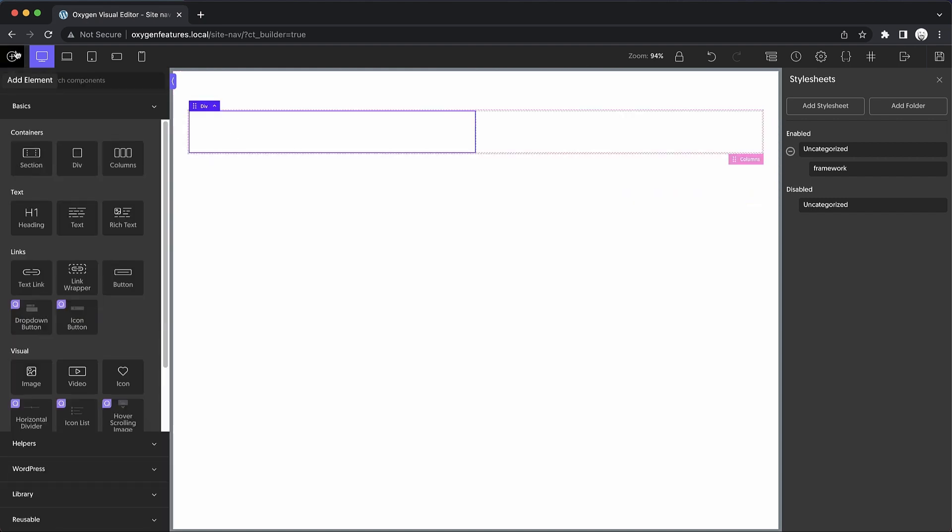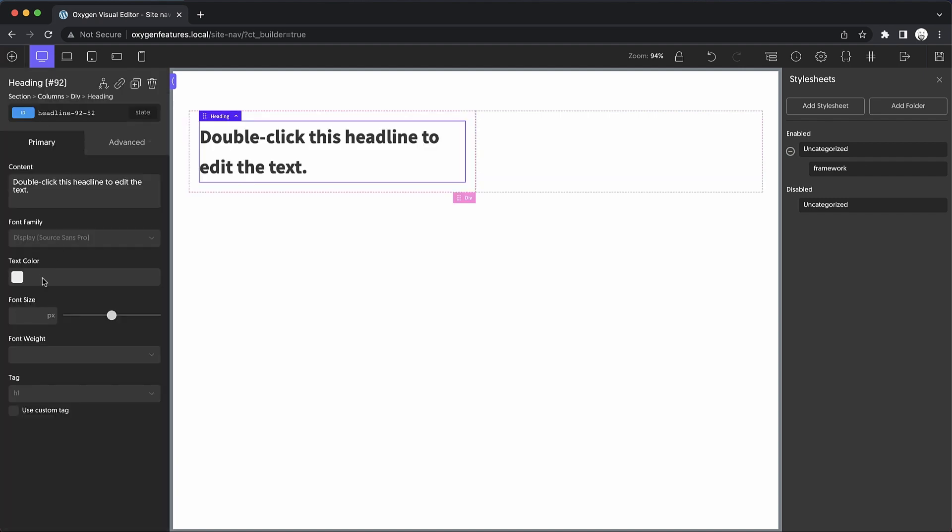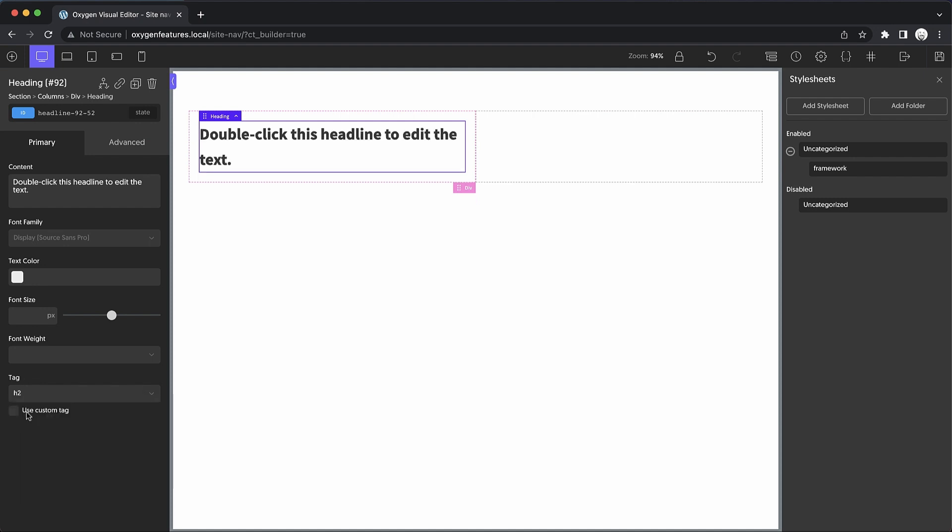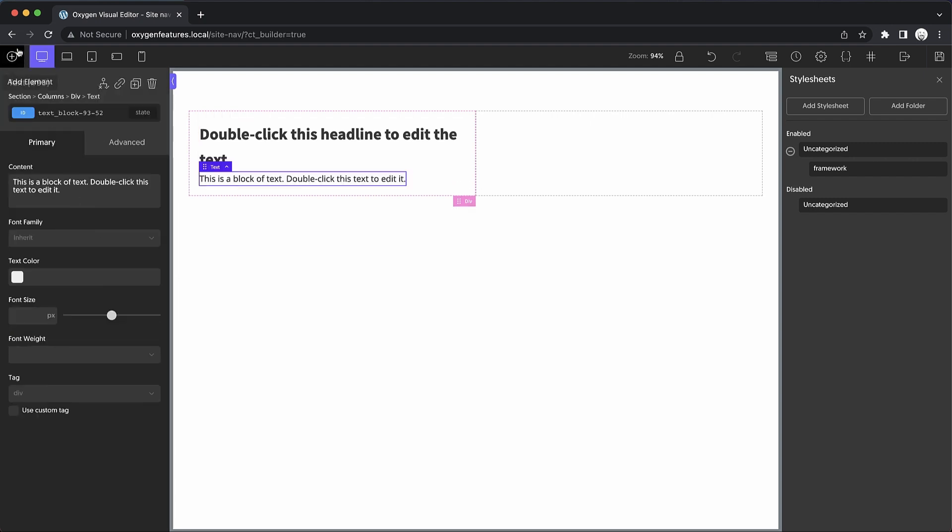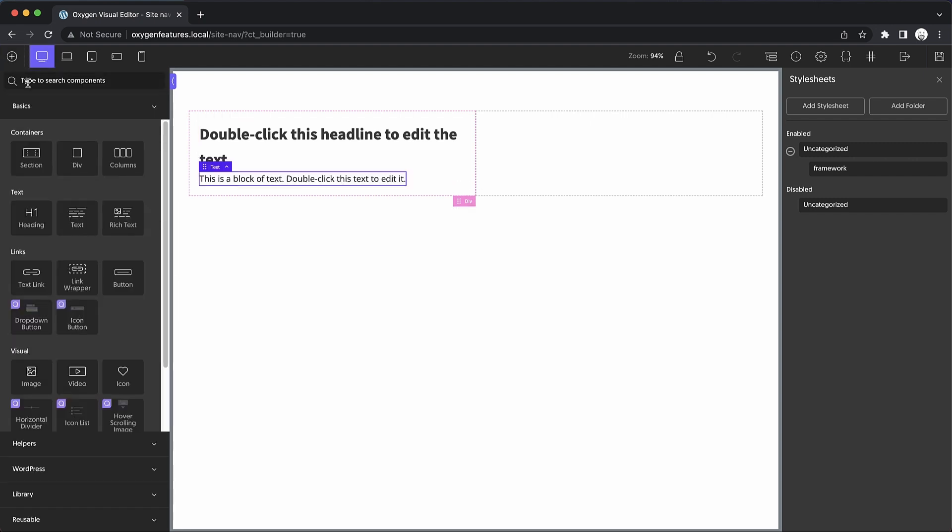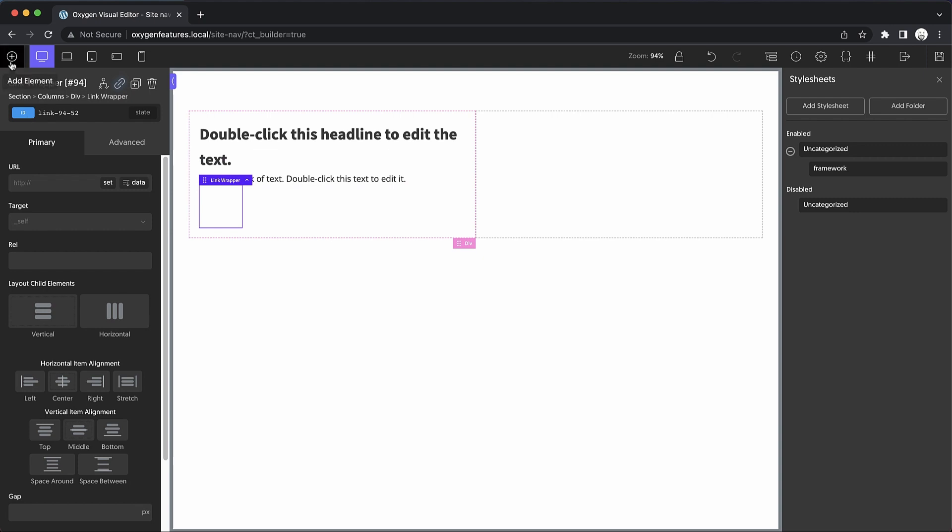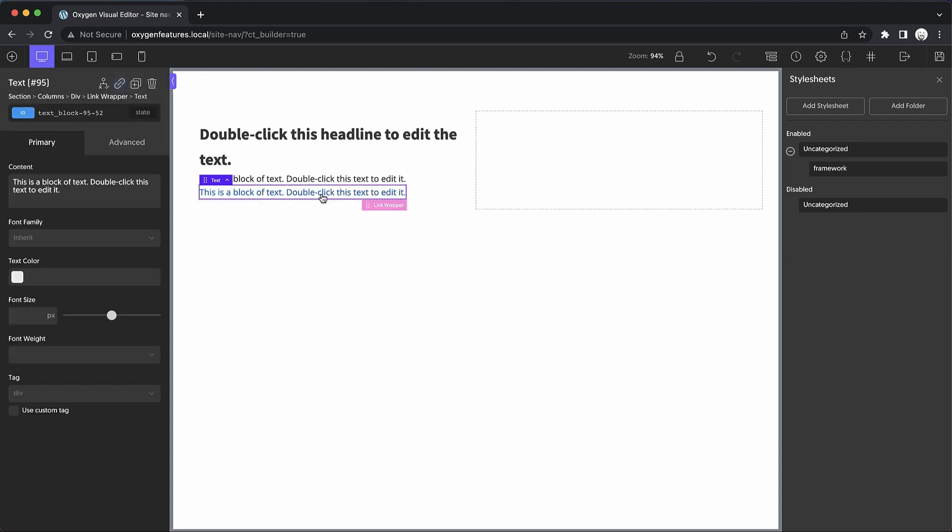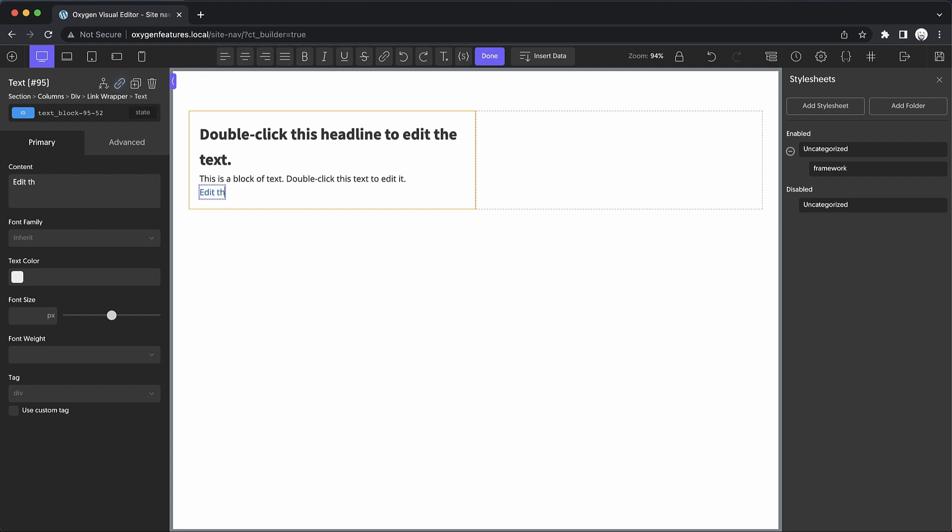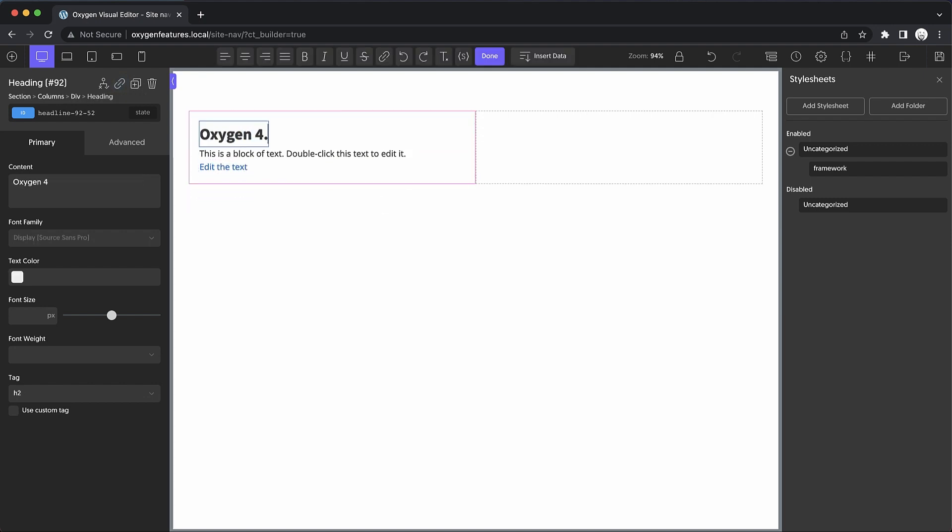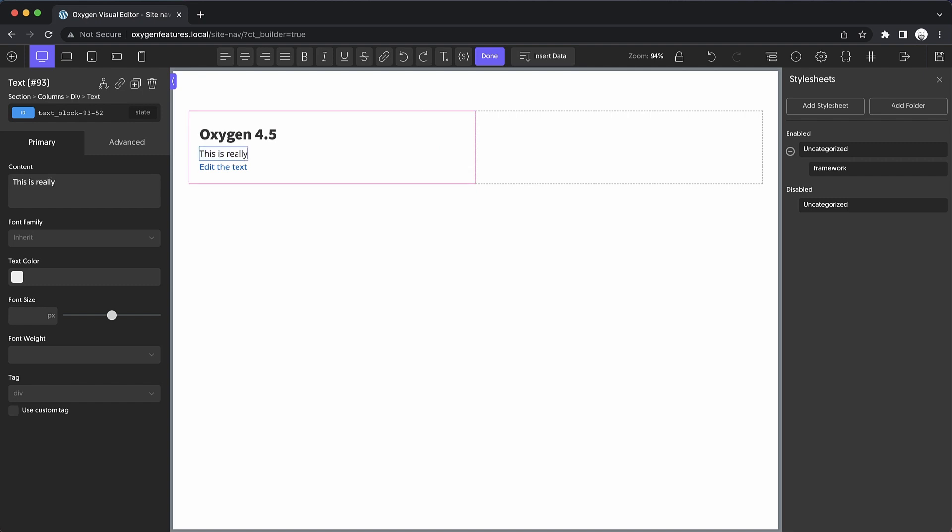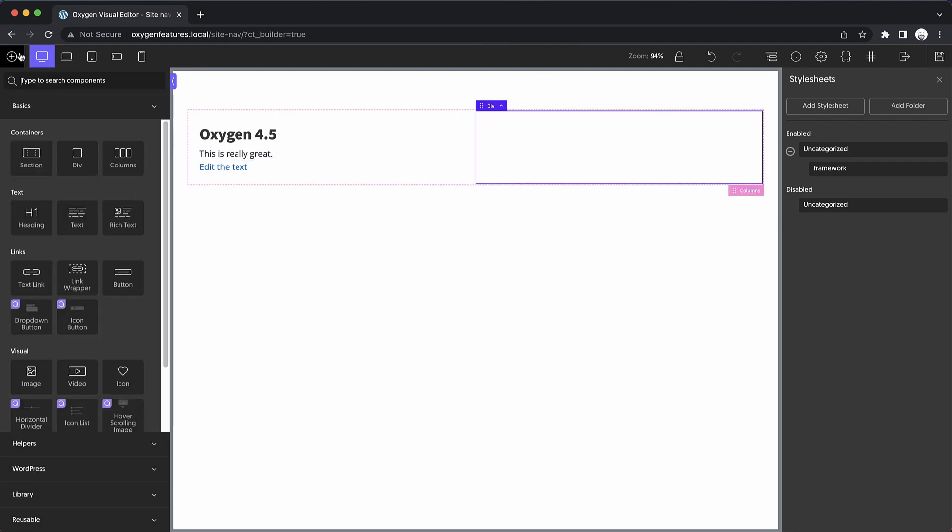And we're going to search for a heading. And we don't want this to be an h1, so we have to go down here and click h2. And then we'll click Add again and drop in a text element. Now we're going to add a link wrapper, and we're going to add some text inside of that. Now that we've added this, we can edit the text, double click oxygen 4.5. This is really great. And then over here, of course, we need to add an image.